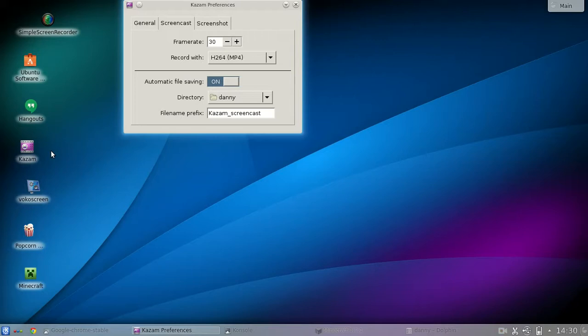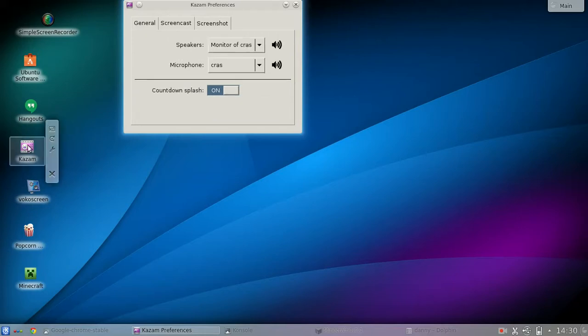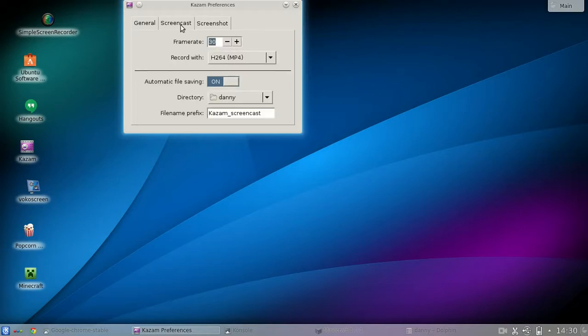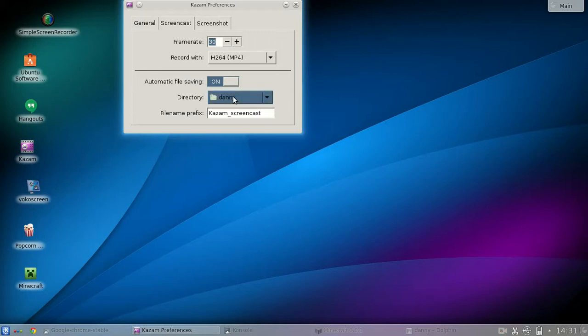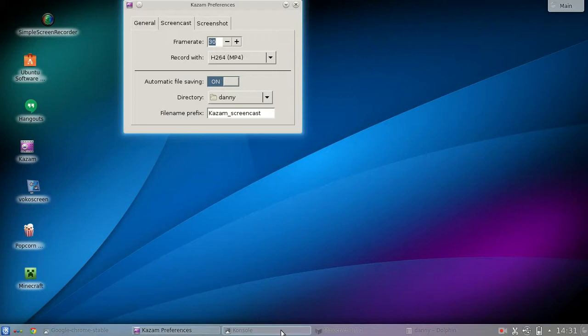So if you open Kazam, this is what it looks like. You can specify the speakers, the microphone, and the comments class. And on screencast over here you can specify the frame rate, the record, the automatic file saving on, and you can specify the directory and the file name prefix. But over here there is no, you cannot set the quality of your video.